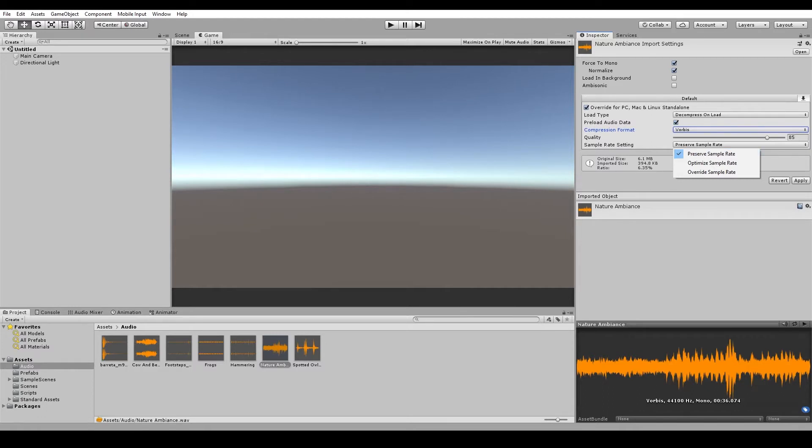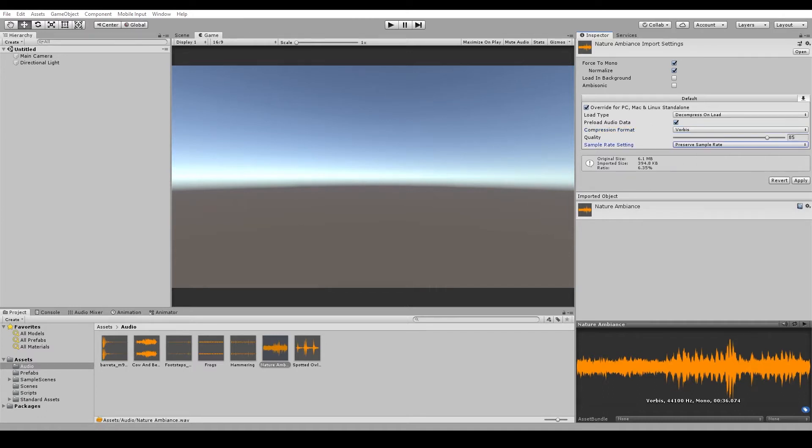Optimize will get Unity to analyze the audio data and select the lowest sample rate possible without losing any quality. And Override will allow you to choose your own sample rate. Now, I wouldn't recommend this option unless you're 100% sure which is the best setting for your audio.